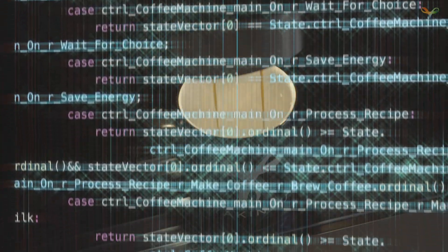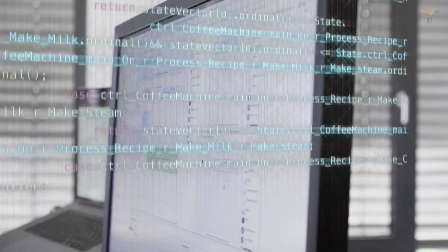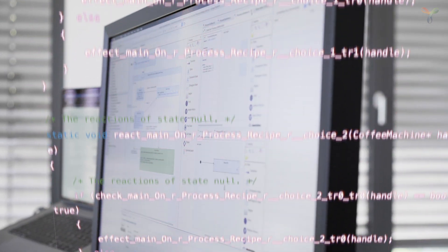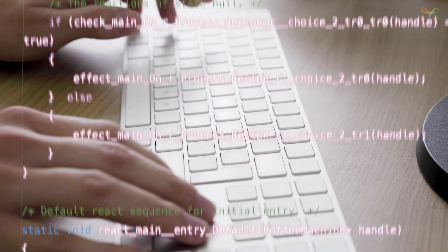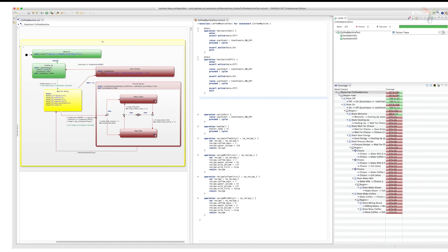And because your Yakindu state machines are platform independent, your system is future-proof, even if your underlying technology changes.